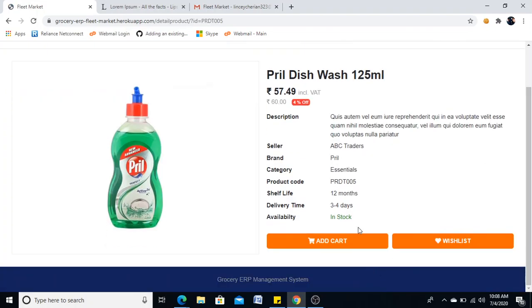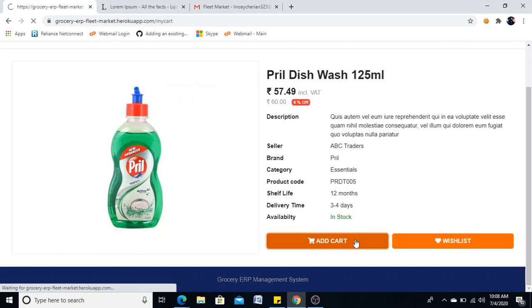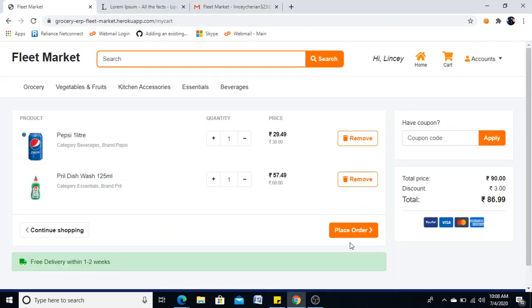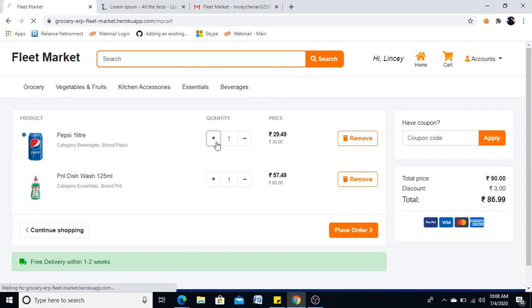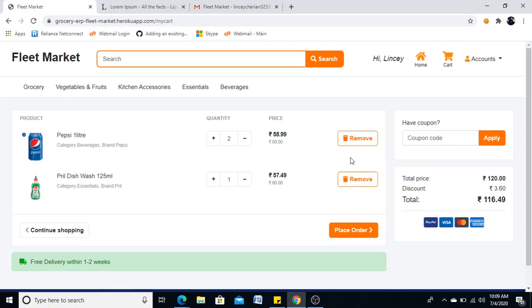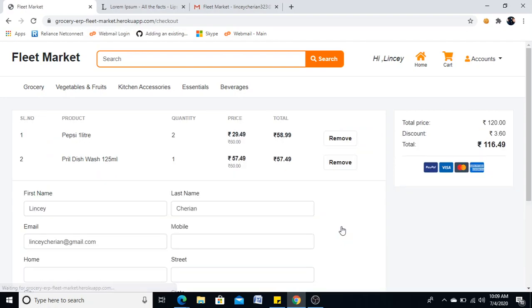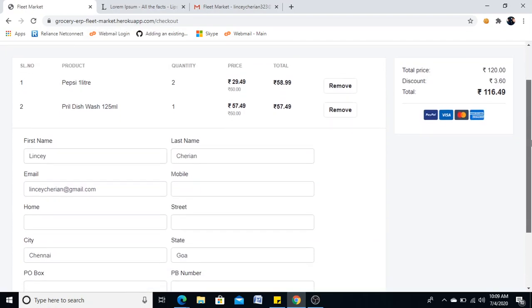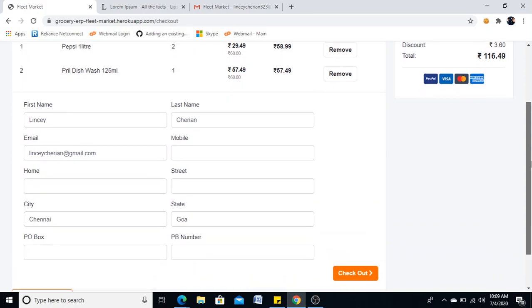I'll add that also. Now these two products are there in my cart. If I need to change this quantity I can do like this.